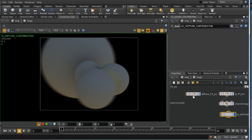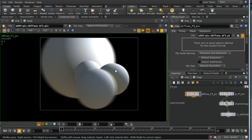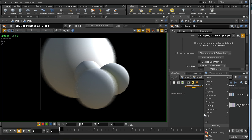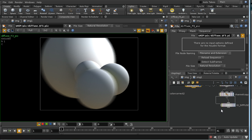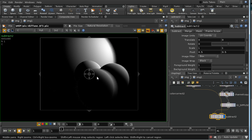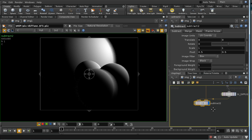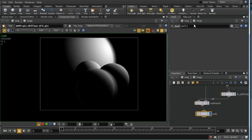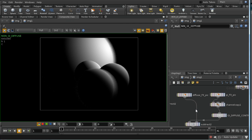What we have here is the total diffuse contribution — the global illumination plus the diffuse lighting from our light source. If we subtract one from the other, what we get is something approximating just the contribution from the light source without the GI. Let's lay down a null and call this 'non GI diffuse'. We've now got our two components of diffuse sorted out.